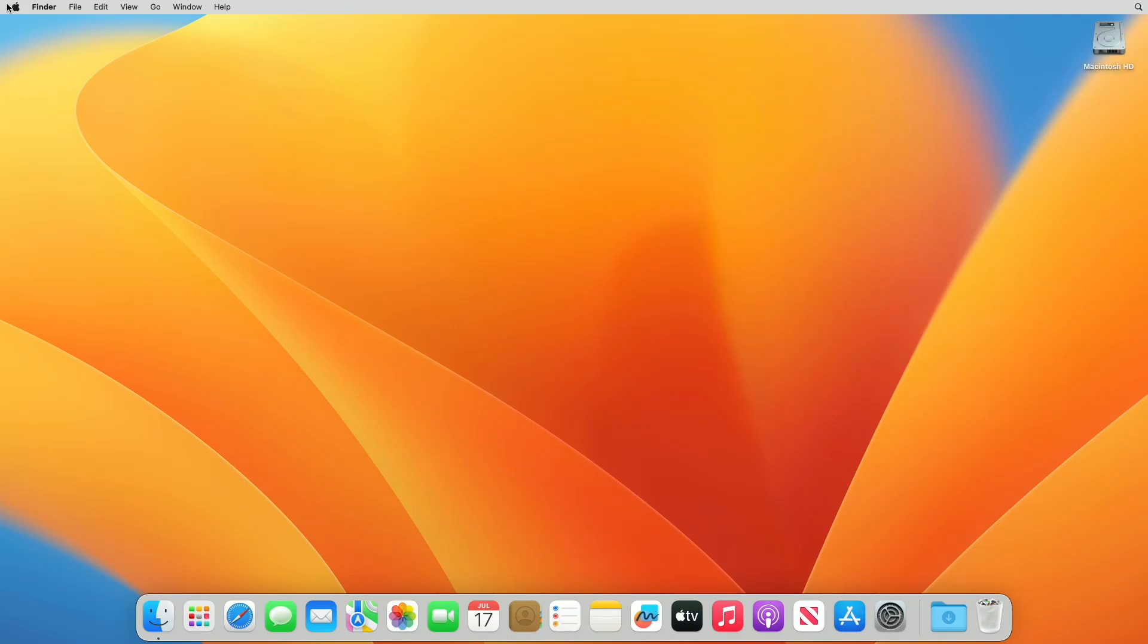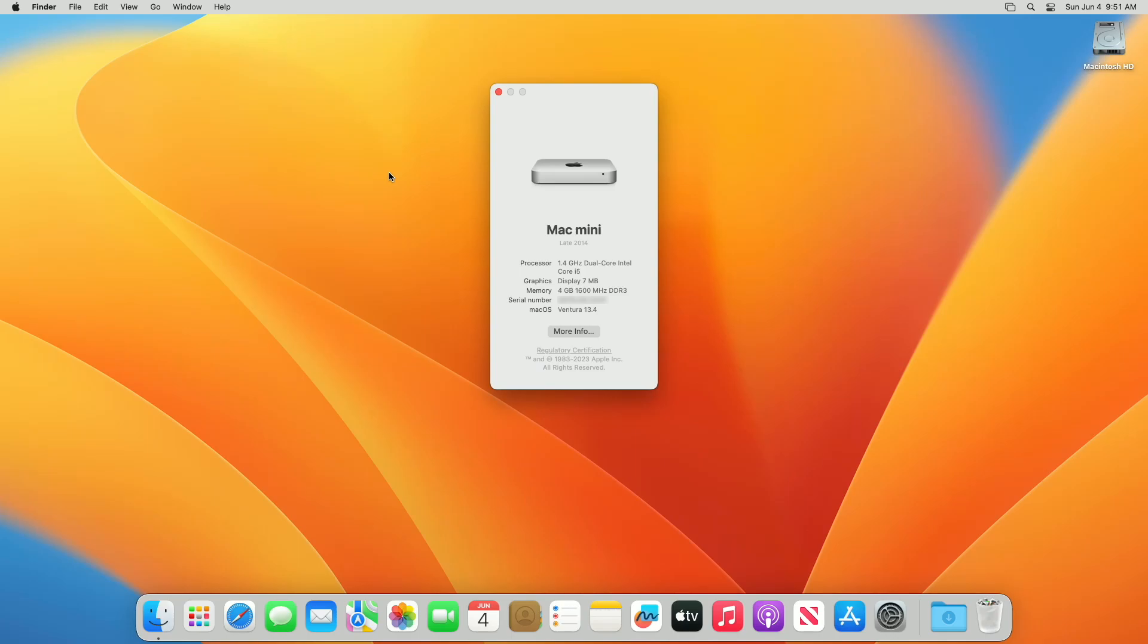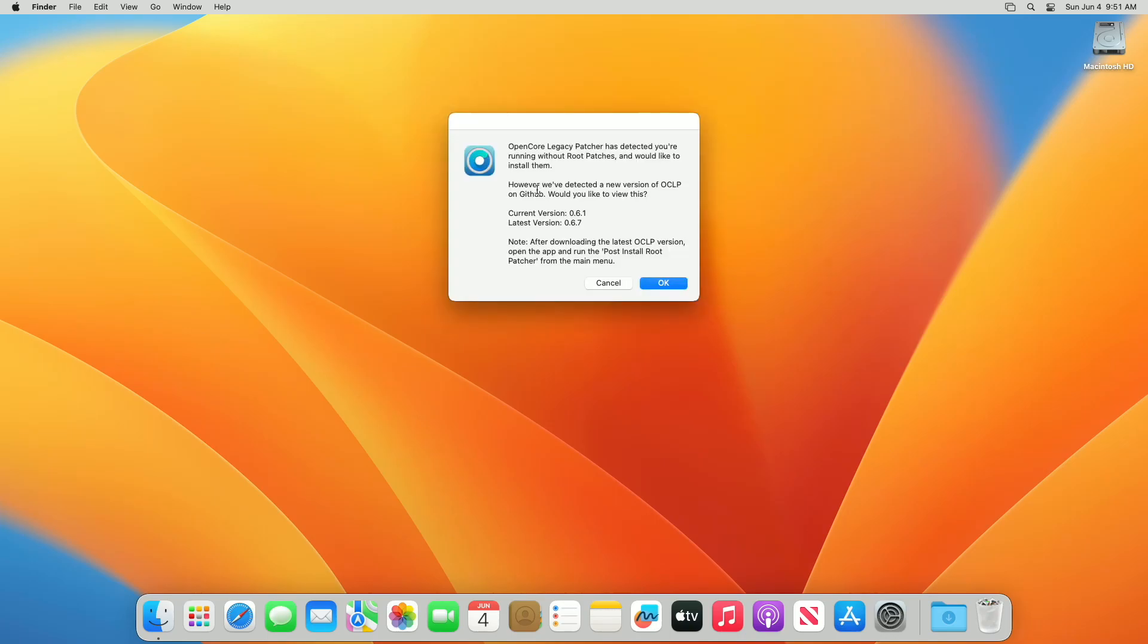With OpenCore Legacy Patcher, there's generally very little reason for users to update OpenCore. But in case graphics, Bluetooth, Wi-Fi, audio, or any feature stopped working with the new macOS update, you'll need to update OpenCore. In my case, the graphics isn't working at the moment.